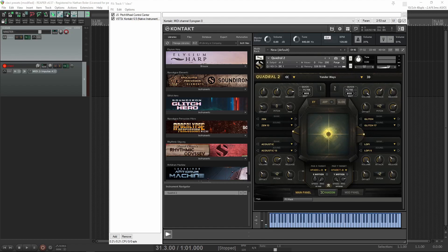Hi, this is Nathan from Soundiron. Today I'm going to show you how to automate the Quadril XY pad in Reaper.